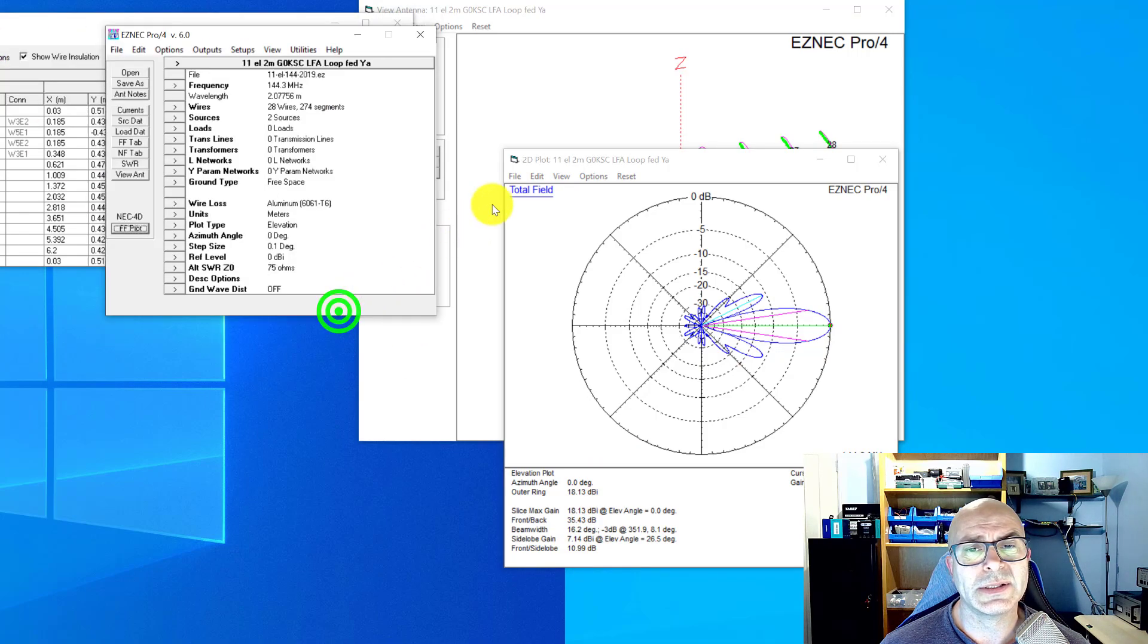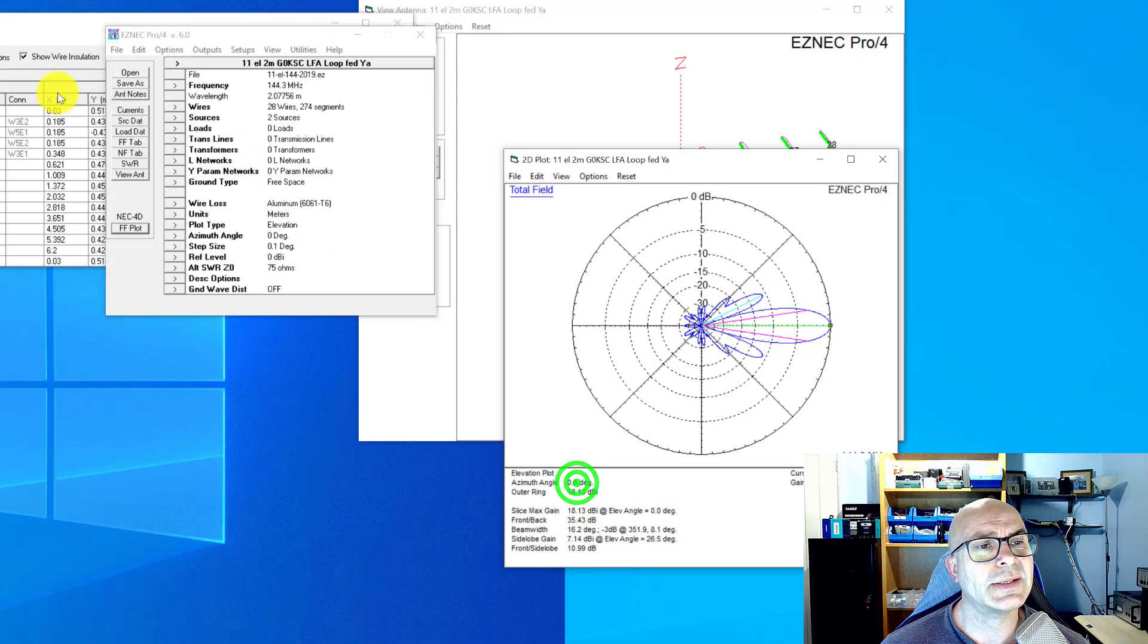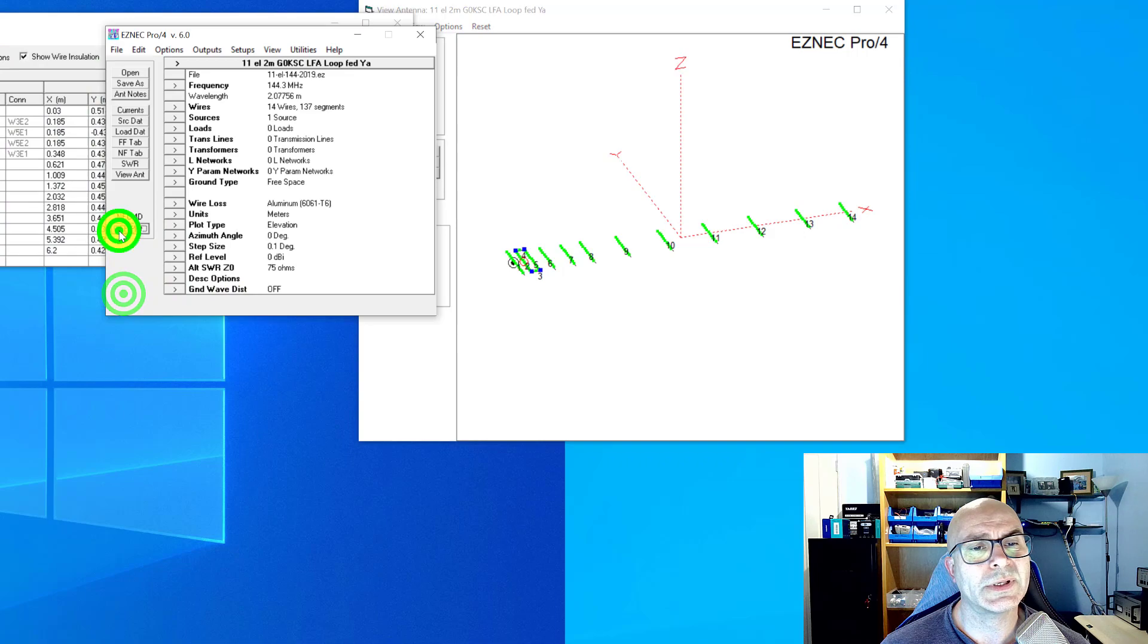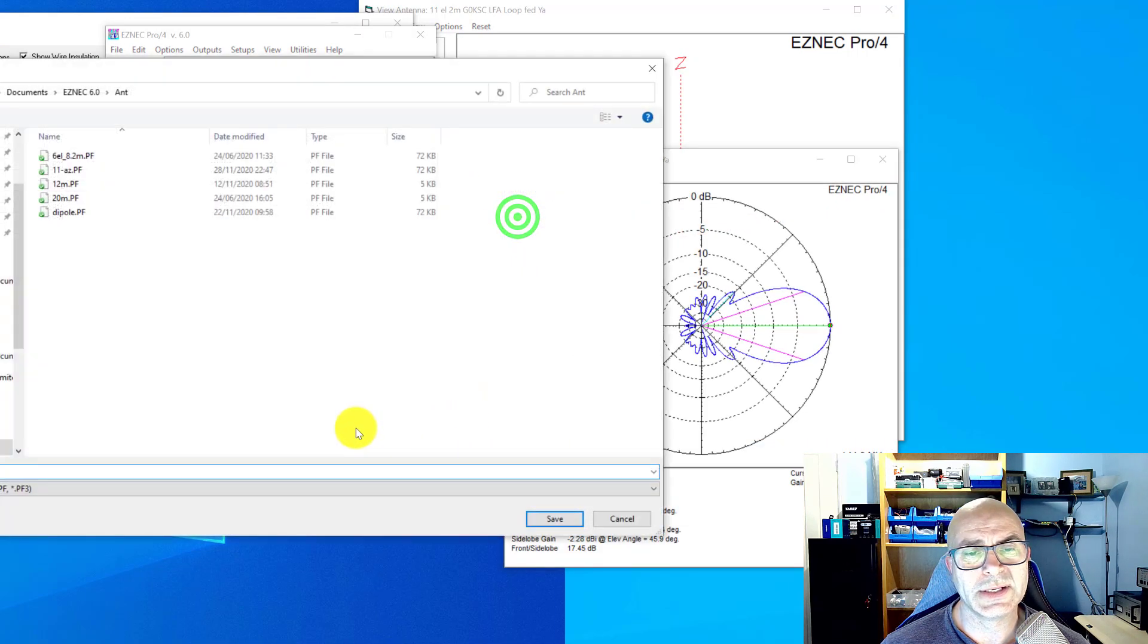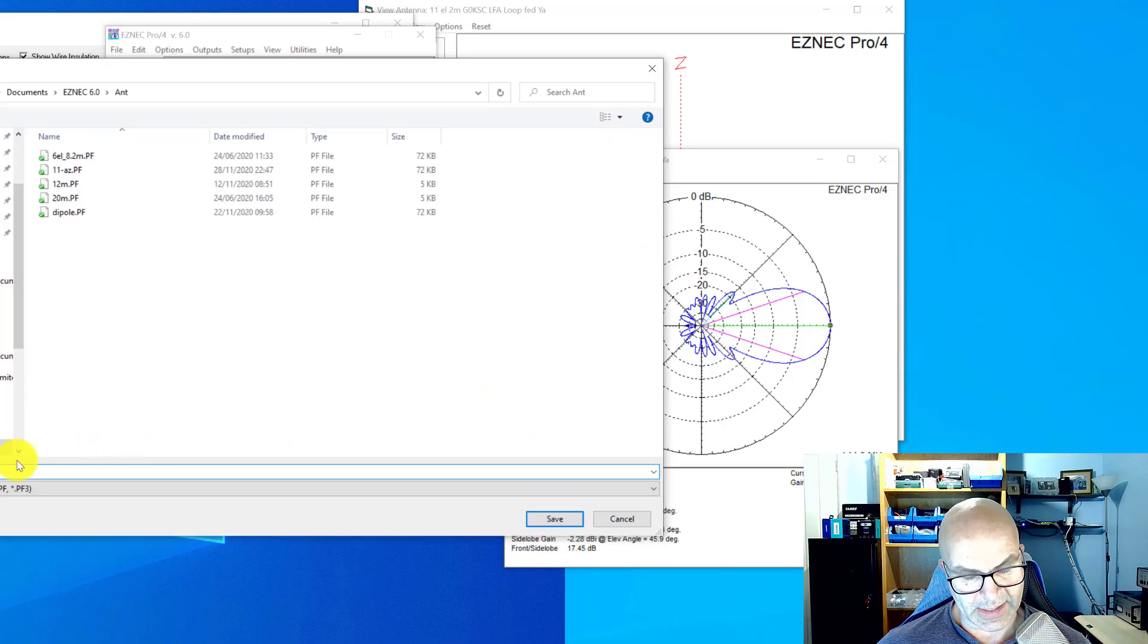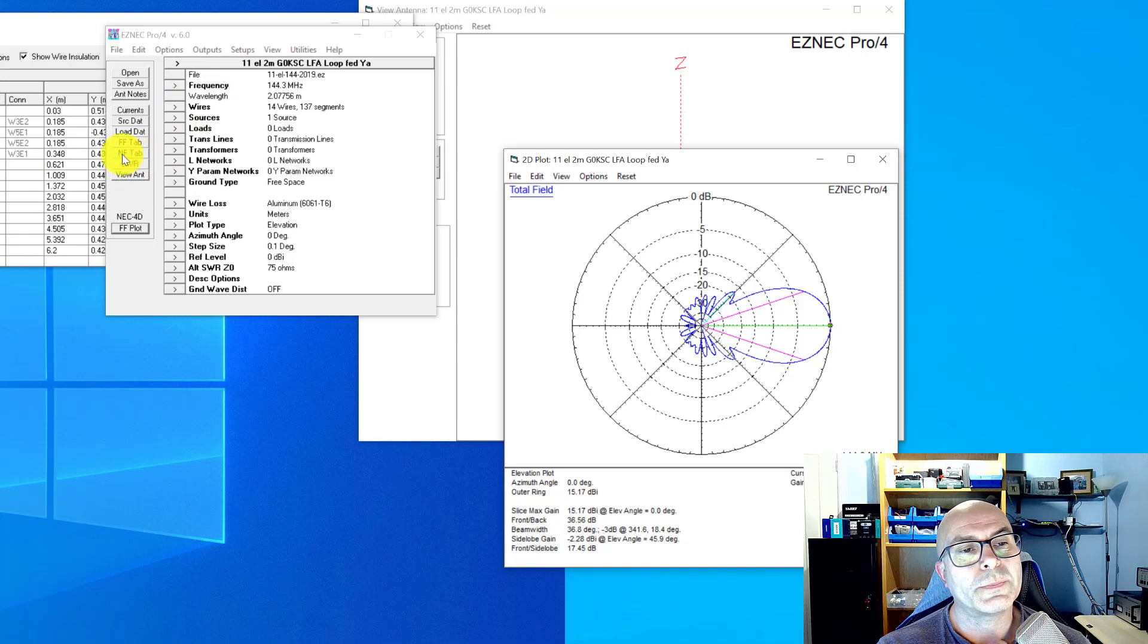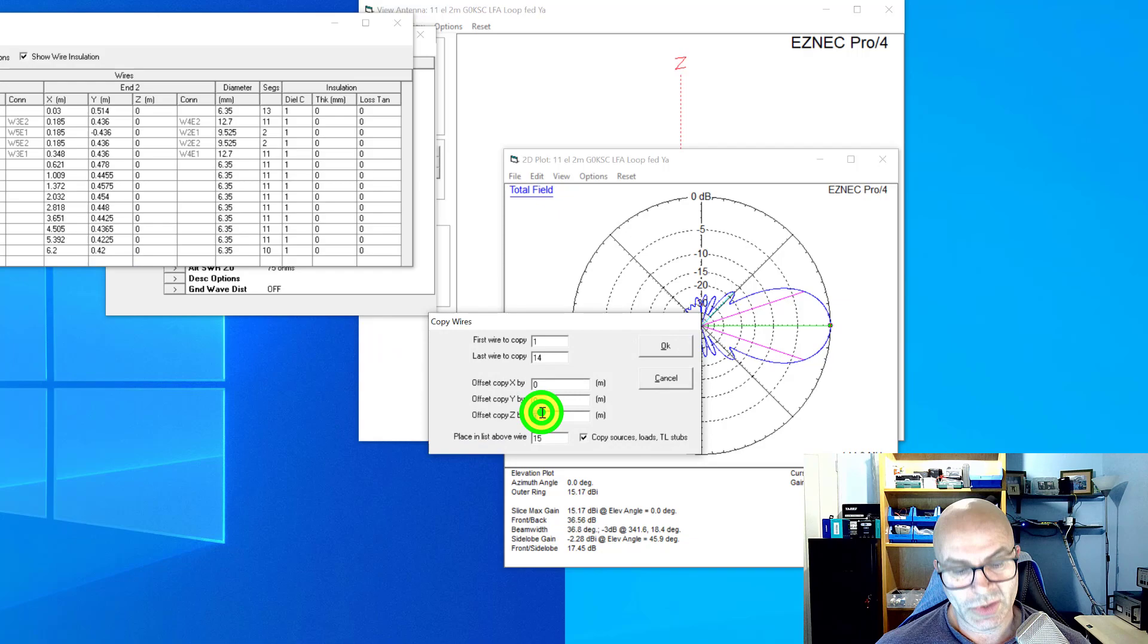I didn't save that trace in the elevation plane as I had intended to do. So let's undo the copy wires. Let's do the plain single plane and then save this trace as 11-dash-EL for elevation. So that's that one now saved.